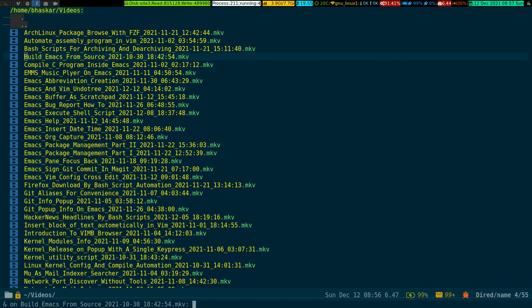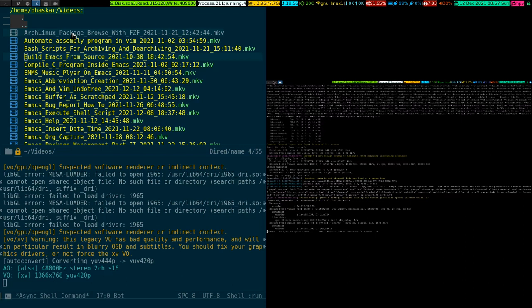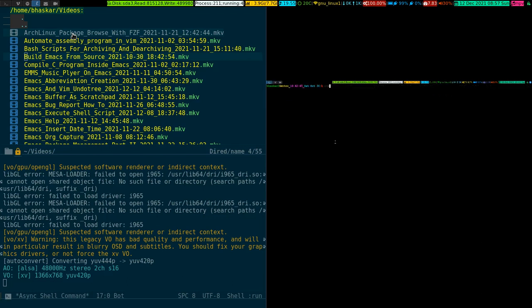Look at the bottom of the screen — it is asking you to provide your choice of video player. It could be anything: VLC, MPV, or any player of your choice. In my case I use MPV, so I type MPV and press Enter, and it just starts playing right away.